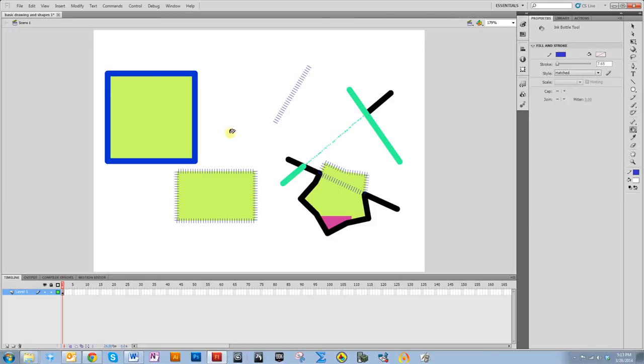Try turning merge drawing off and object drawing on, just experimenting with the different things to see what you can do. The more you do it, the more intuitive it will become. It is a little different than the other Adobe drawing software, but once you get used to it, it's not too bad.